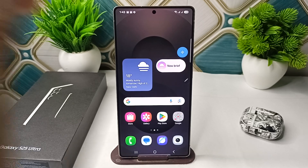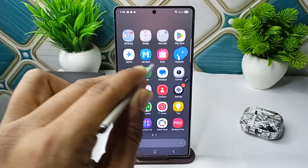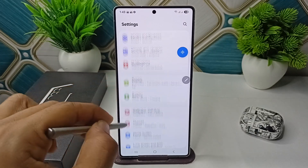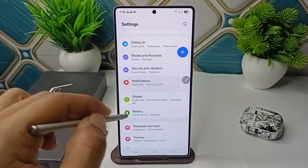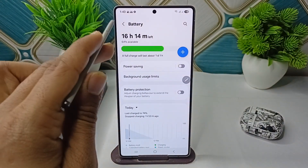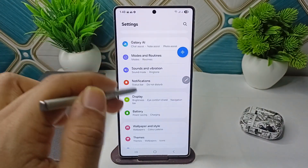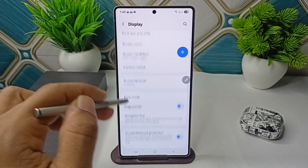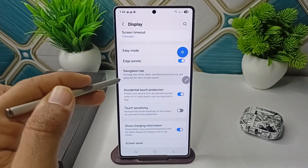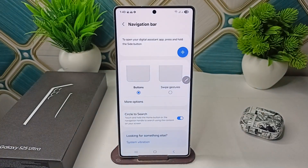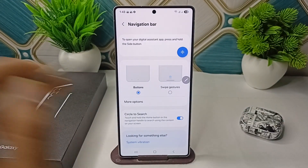To change the navigation bar, you can simply firstly open the Settings. Then go to Display settings, and here scroll down until you find Navigation Bar. Then click on Navigation Bar.